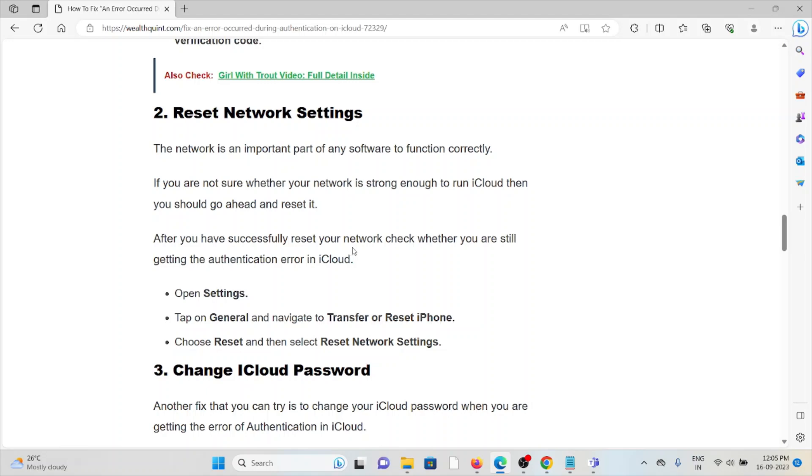After you have successfully reset your network, check whether you are still getting the authentication error in iCloud. Open Settings, tap on General, then navigate to Transfer or Reset iPhone. Choose Reset and then select Reset Network Settings.